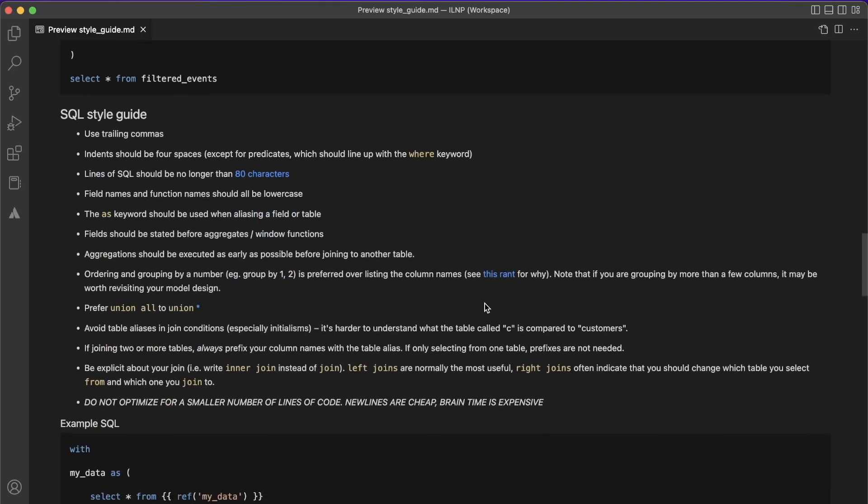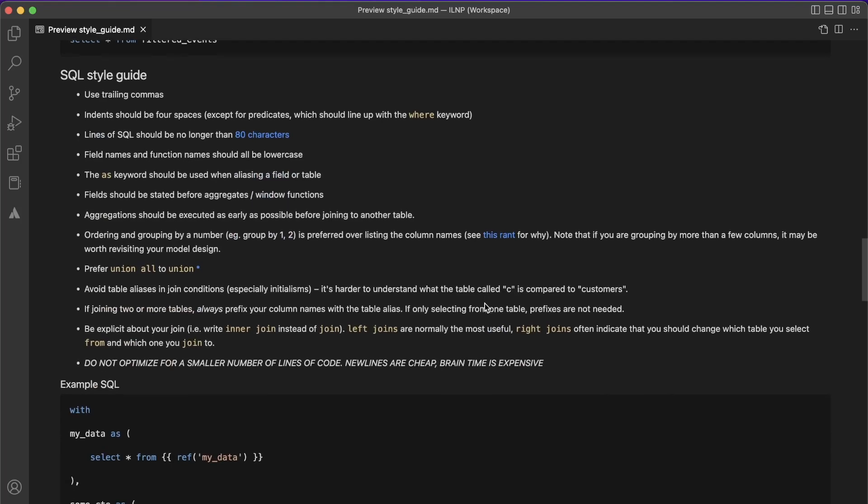No developer actually enjoys writing documentation — at least I certainly don't. But the reality is this is something that's part of the job, and it's something that will make your project much more sustainable in the long run. We all know this. And seeing that a lot of our code is written in SQL, one of the best things you can do is create a SQL style guide and add it right to your project.